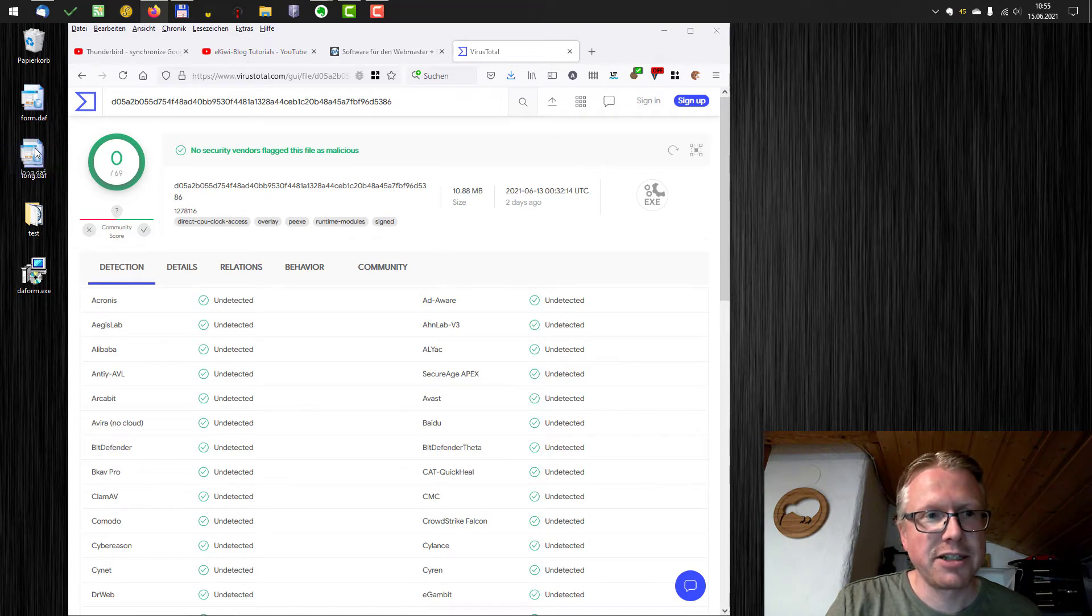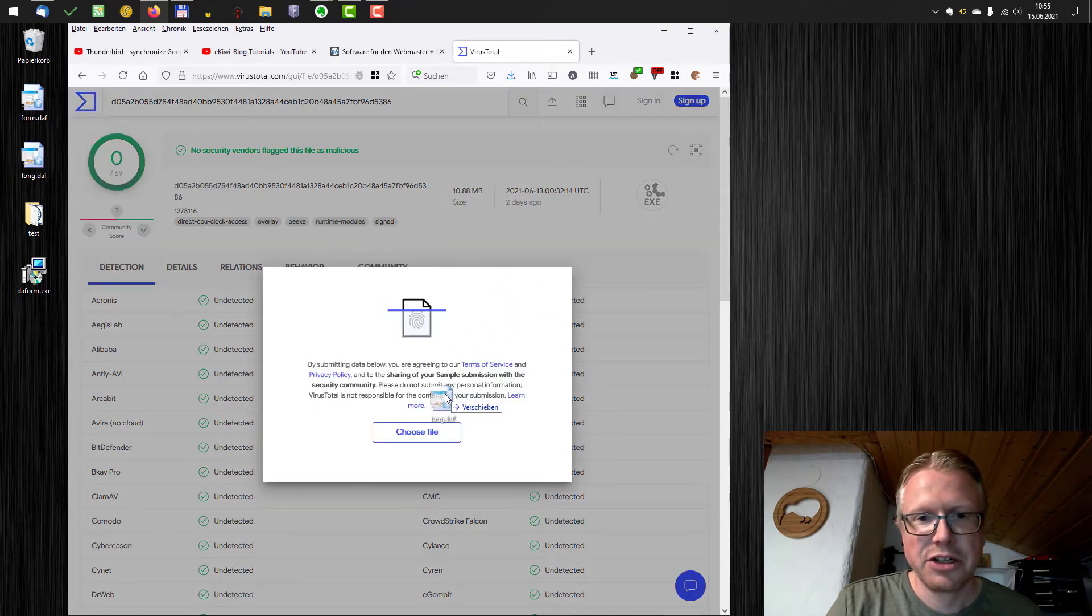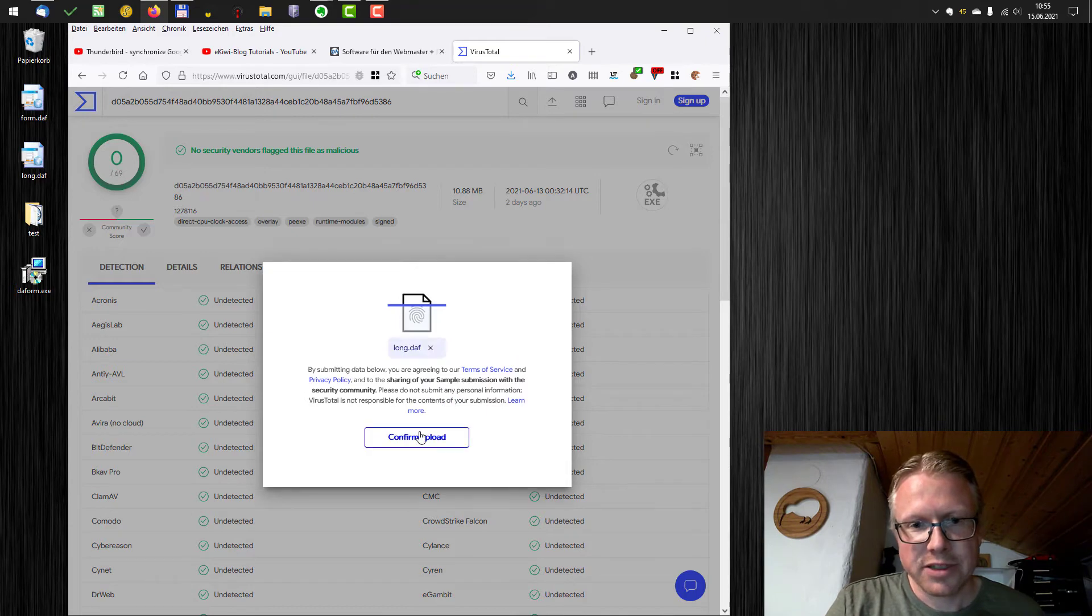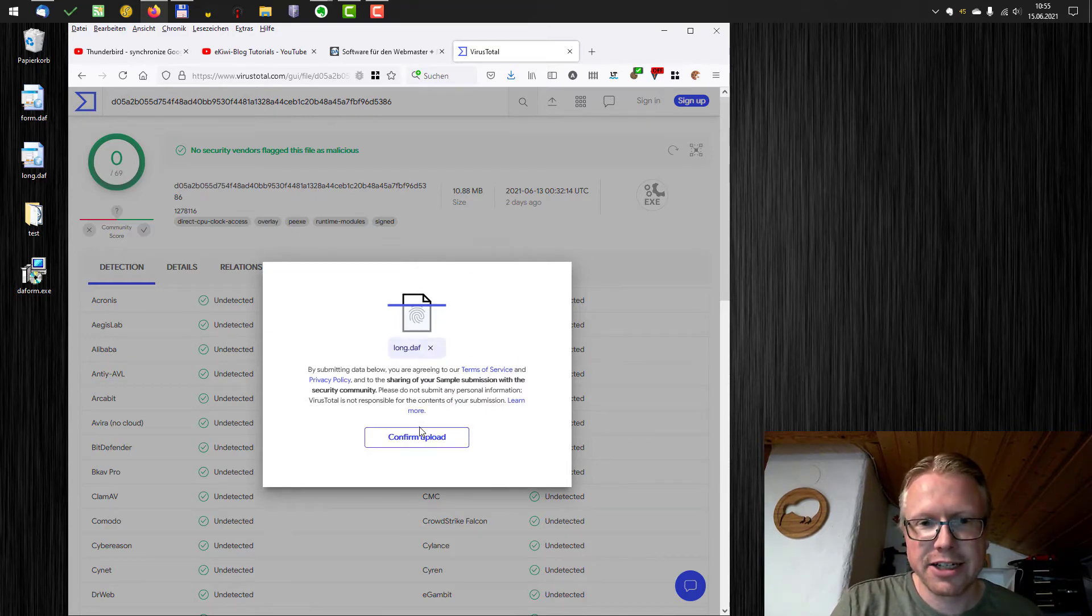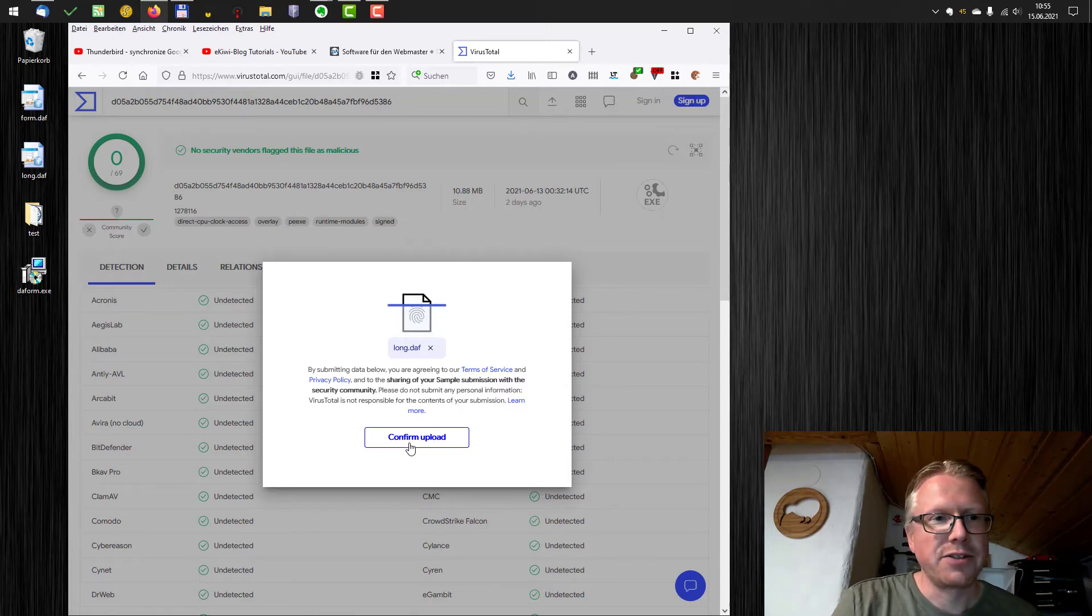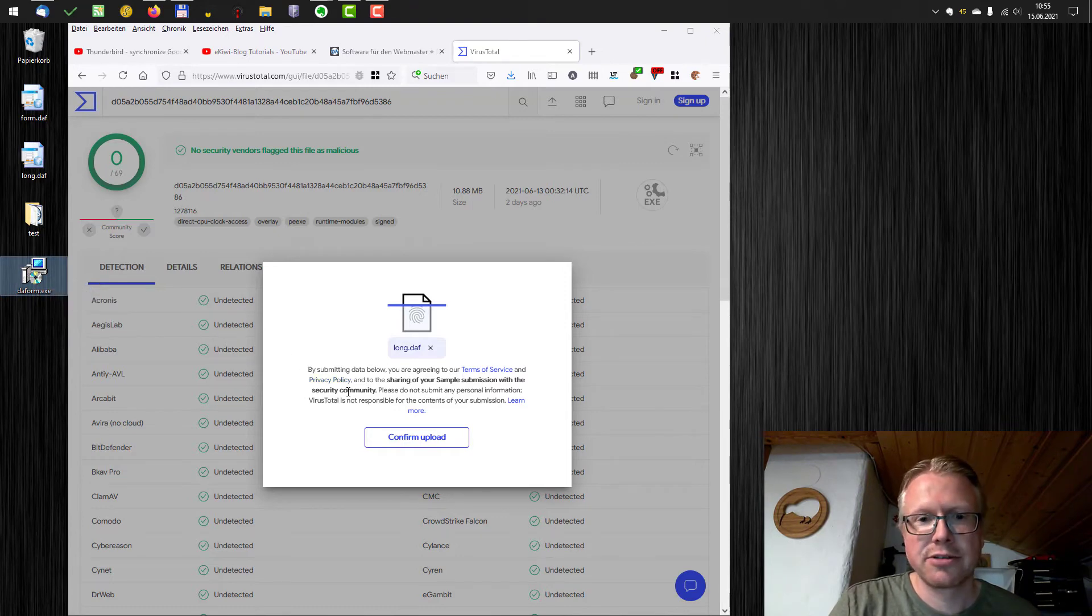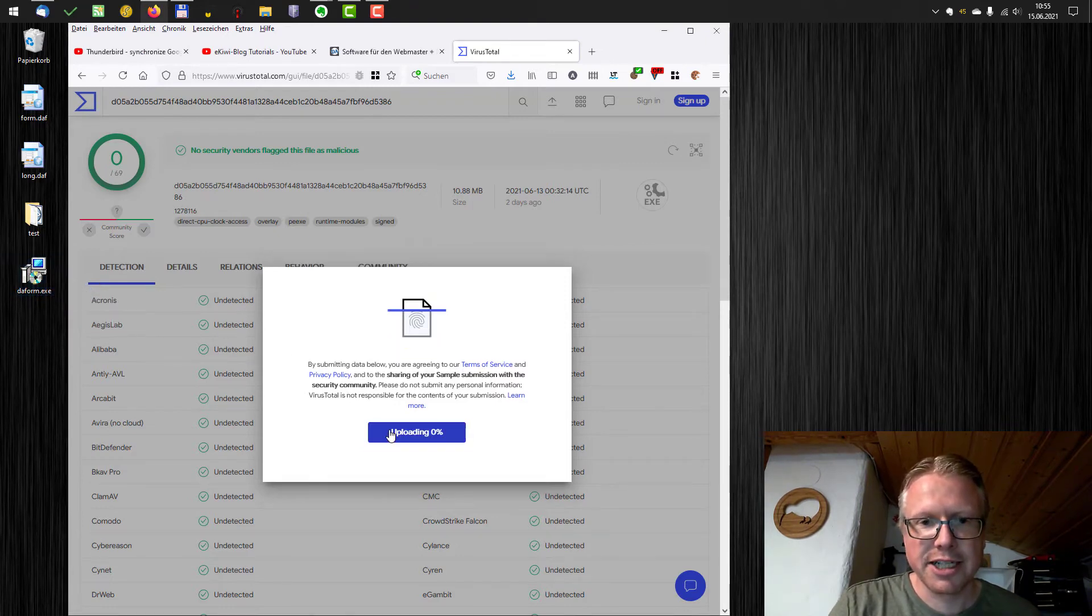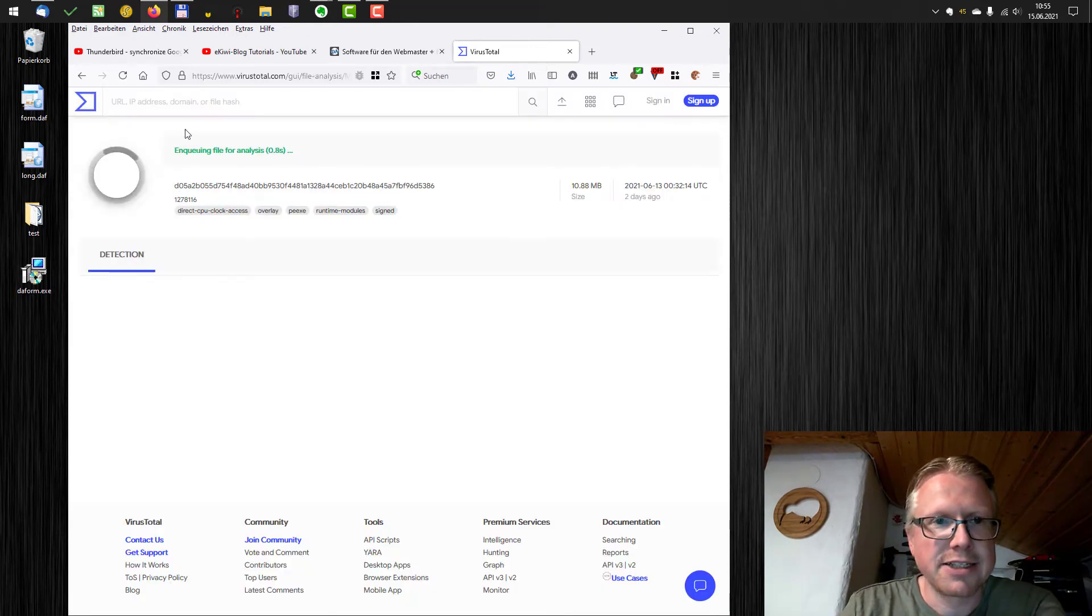For example, let's check a different file here. That's maybe a file I got via email. And as you can see, I'm the first one who uploads the file. So I need to confirm the upload with a different file here. This was already uploaded. So there's no need to upload it again. So I upload the file.